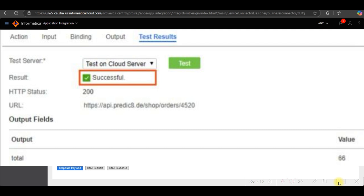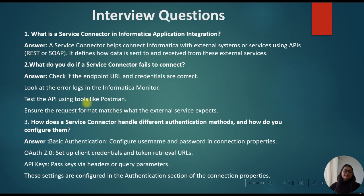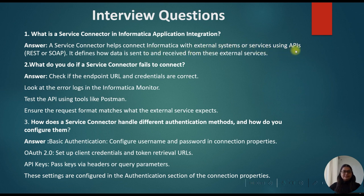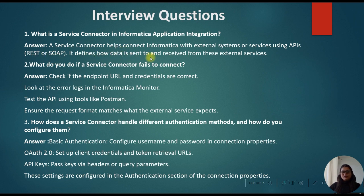Now let's discuss interview questions on the service connector. The first interview question is, what is the service connector in Informatica application integration which we already discussed? A service connector helps connect Informatica with external systems or services using APIs, that is REST or SOAP. It defines how the data is sent to and received from these external services.